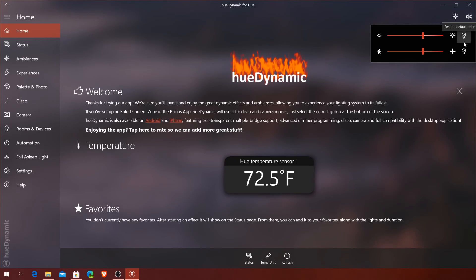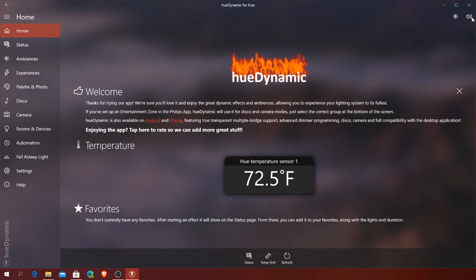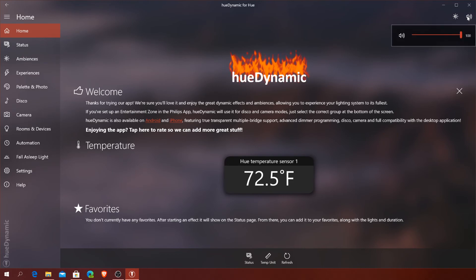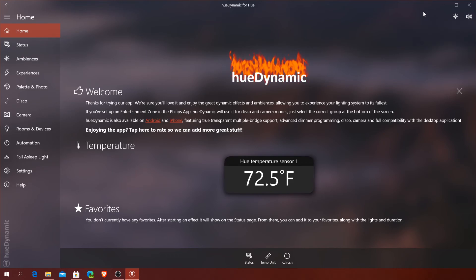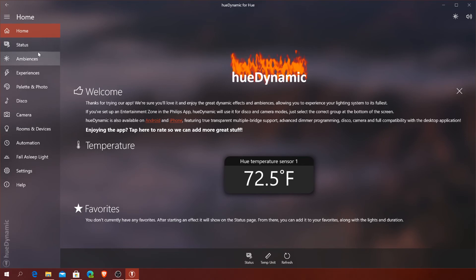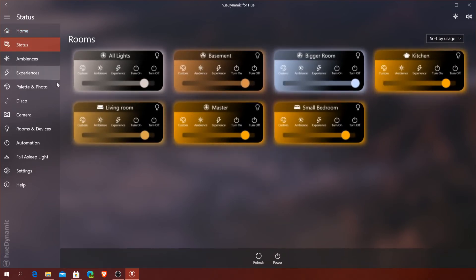In the settings you can restore default brightness, restore default speed, and also set the volume for when you're doing things in the app. Looking at the status screen here, it basically just shows you all the lights you have in your house.